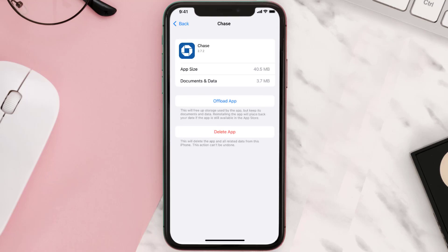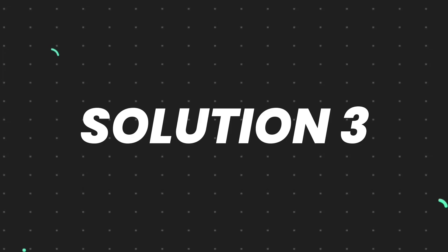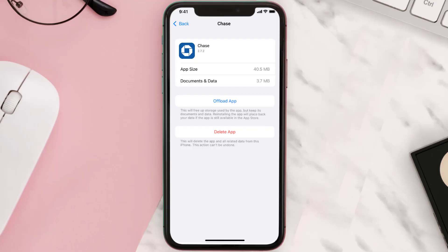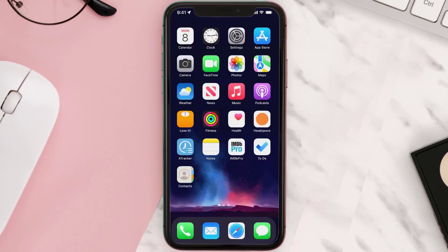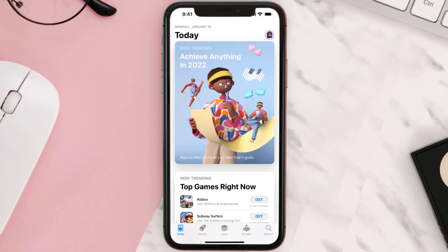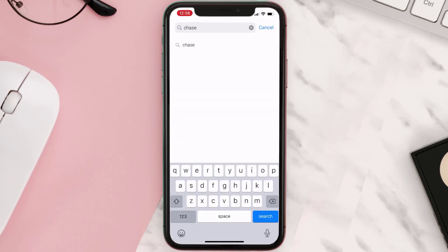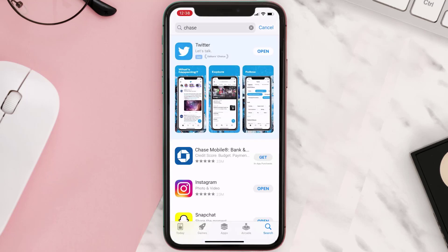This should fix the issue, but if it doesn't, you need to completely reinstall the app. Follow the on-screen instructions to navigate to the app page, then tap on Delete App to uninstall it from your device. Once uninstalled, open up the App Store, search for the app, and tap the Get button to install it back on your device.